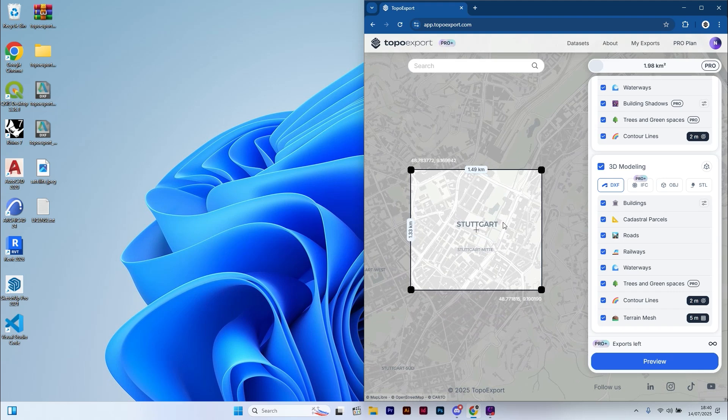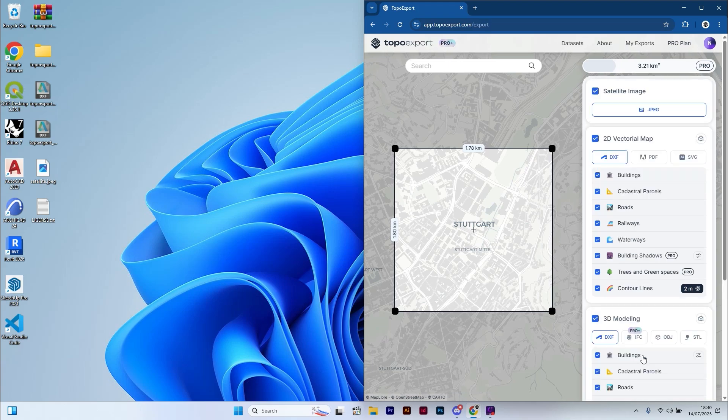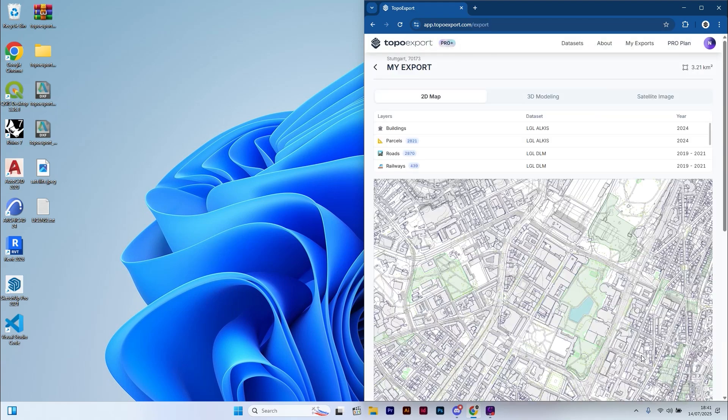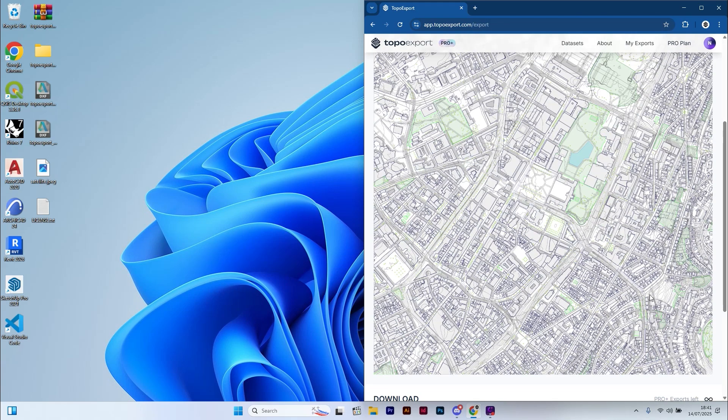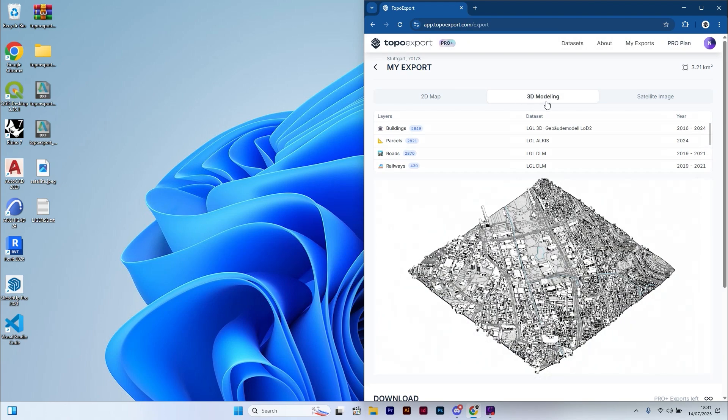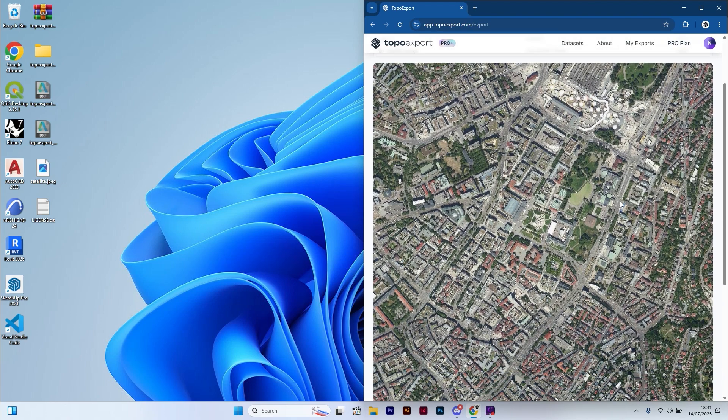Hello everyone, in this video I will show you how to create a Digital Terrain Model or DTM from 3D contour lines in ARCHICAD. If you want to download the same contour line files I use in this tutorial, head over to topexport.com, the link is in the description.